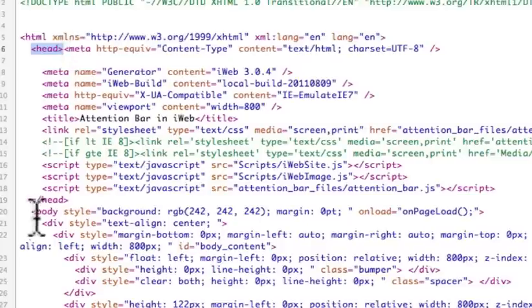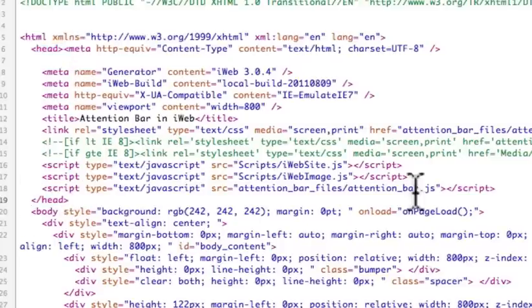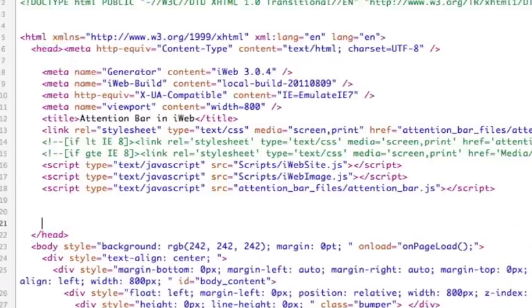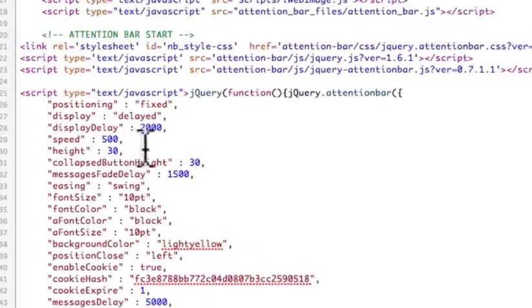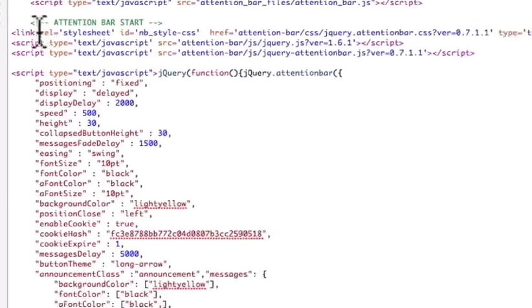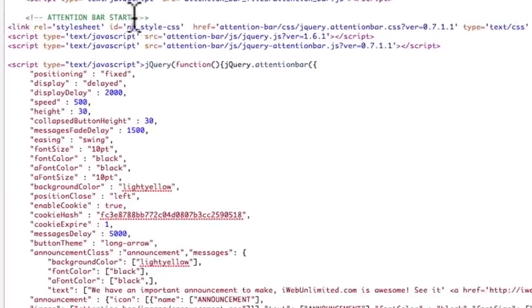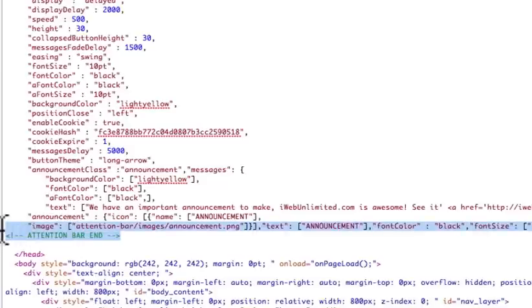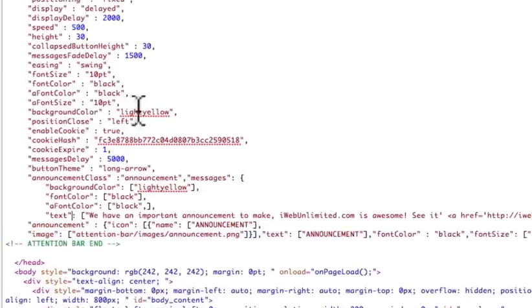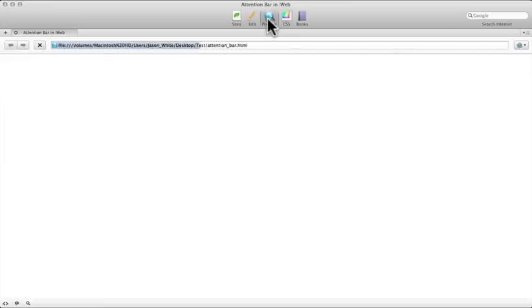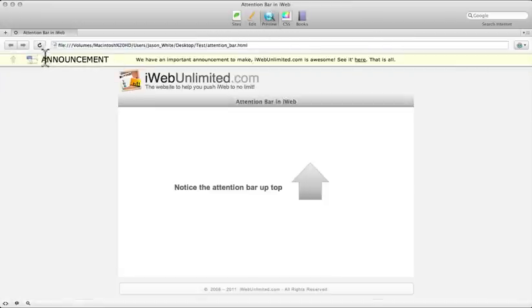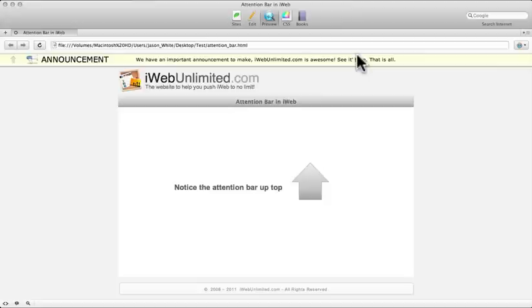Copy this and paste it right before the closing head tag. You can see there's an opening head tag and a closing head tag. So right before it, I'm going to hit return a couple times. I'm going to paste it right there. And then right here it says attention bar start and then it has all the parameters and there's the end. So, just by adding that, really you're done. If I come over here and hit preview, then look at this, I've got my bar. That's really all there is to it.